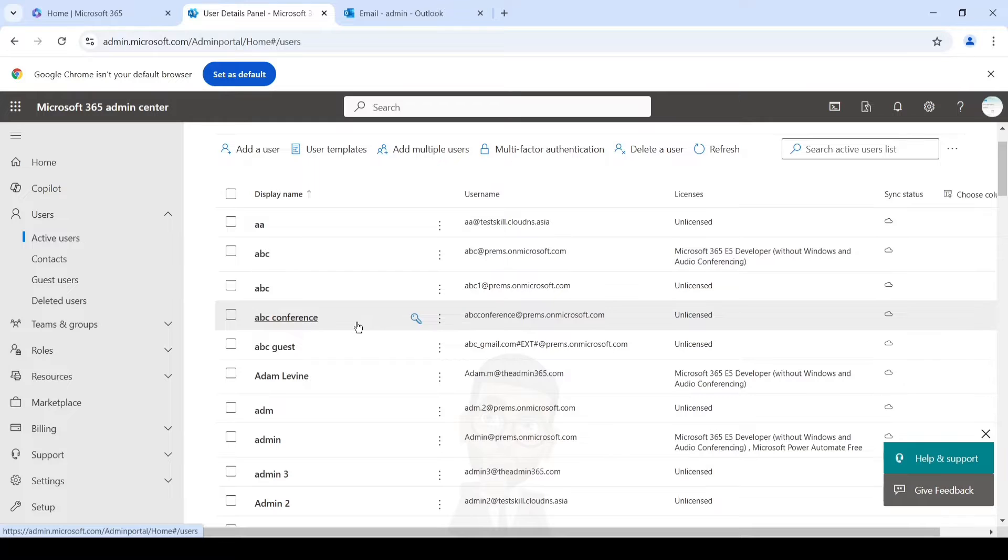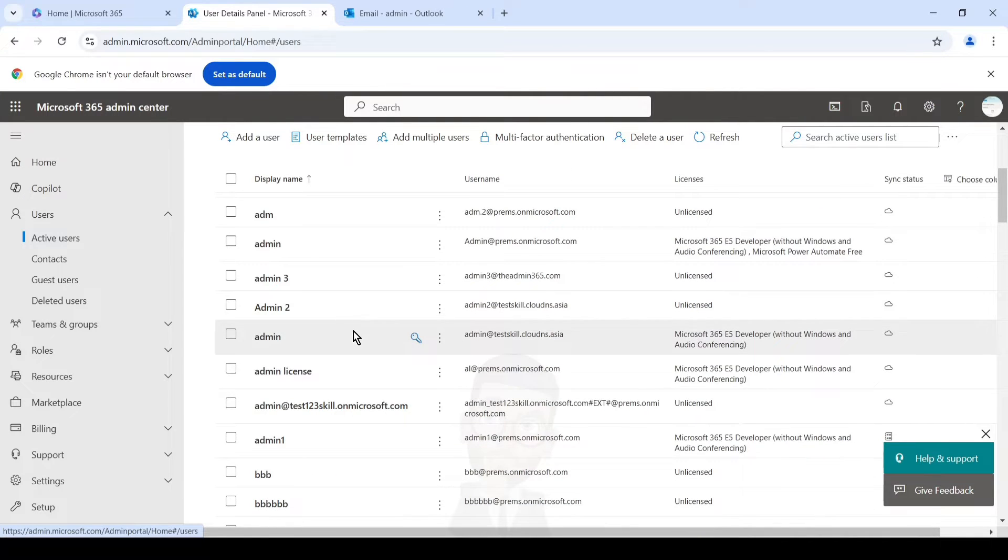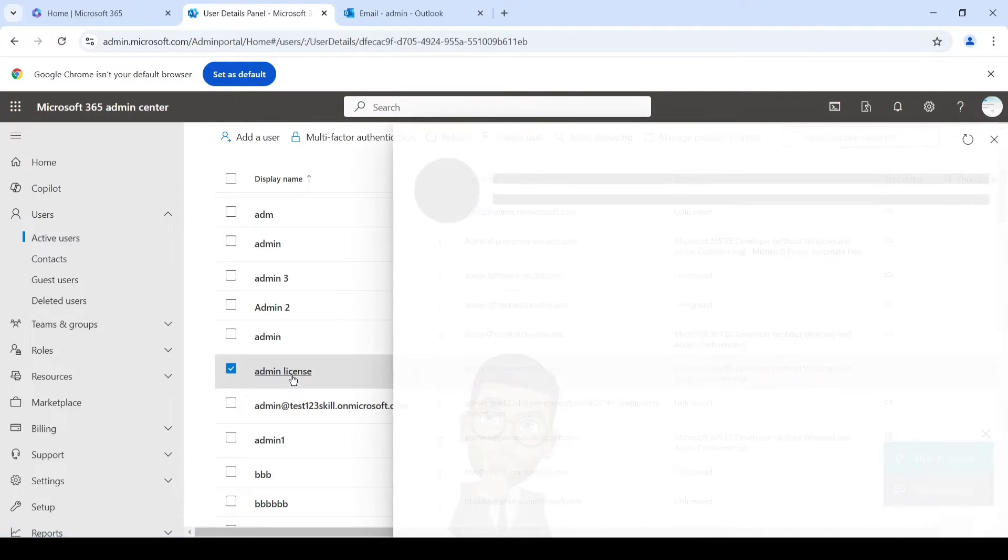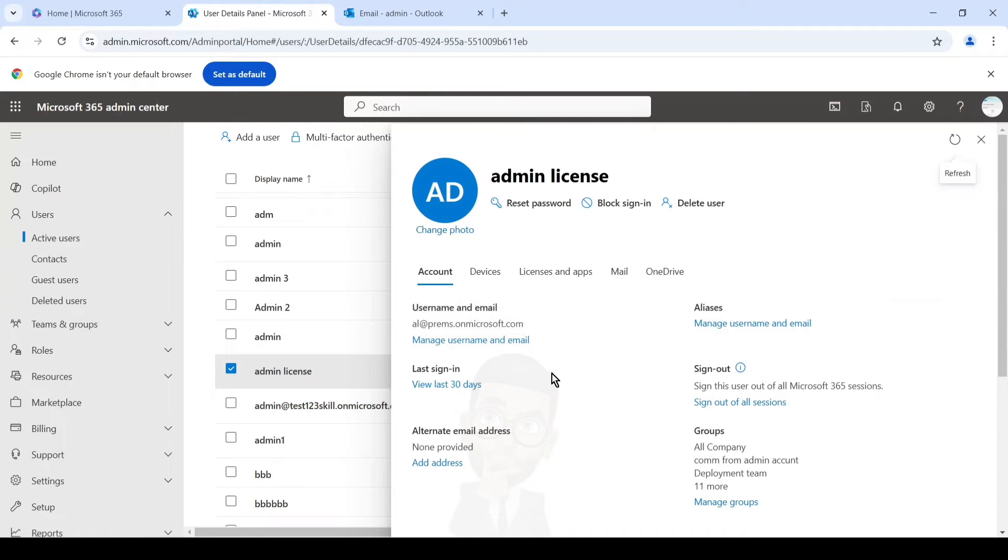For example, let me just choose one of the accounts. Yeah, admin license. So for example, this is the user on which I want to turn on the archive.